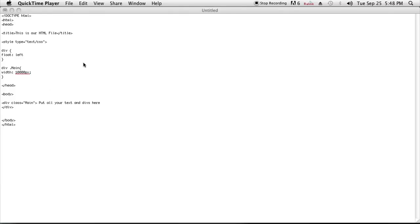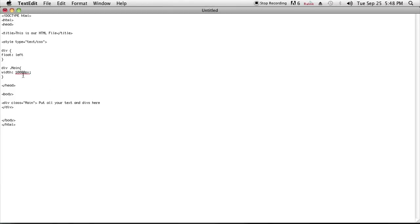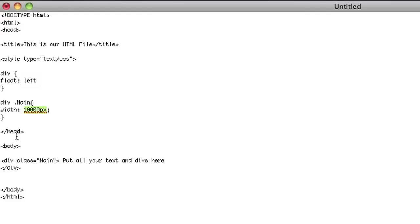So let's look ahead at the HTML file I have set up. What I do is I create a div — the main div here — which I set really, really wide. Right now I have it to 10,000 pixels. This makes a really wide div, and then every other div I have set to float left.